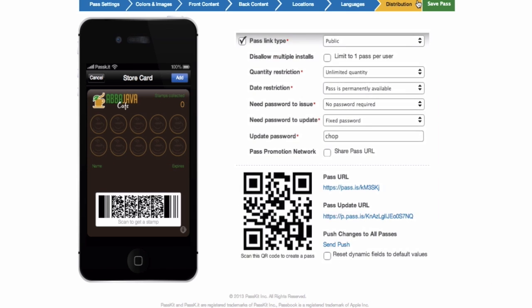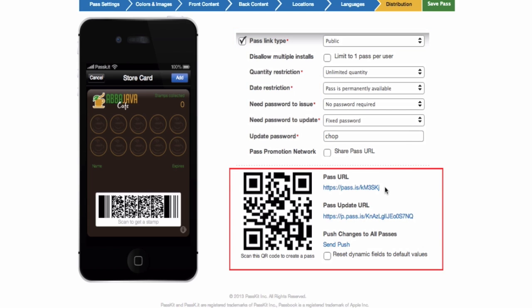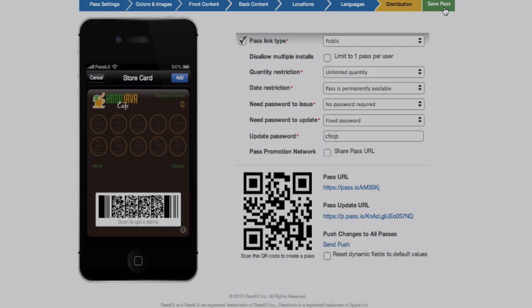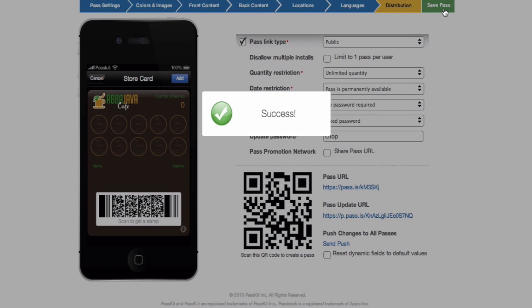Lastly, you need to decide on pass restrictions such as quantity, date, and update passwords. You also need to decide on the best method for pass distribution. You can distribute through your customers scanning QR codes or following a link for creating a personalized chop pass. Once done, simply click save and you can start distributing to your customers.